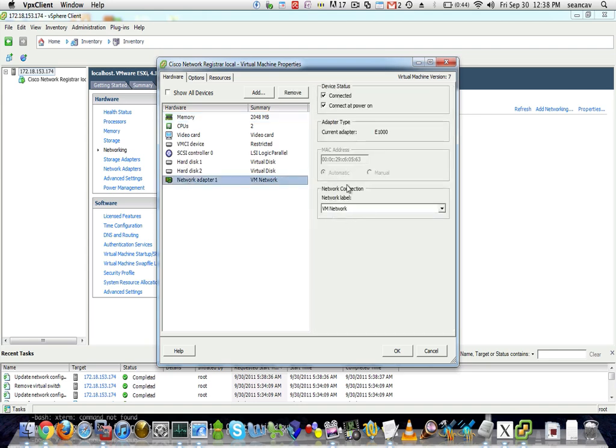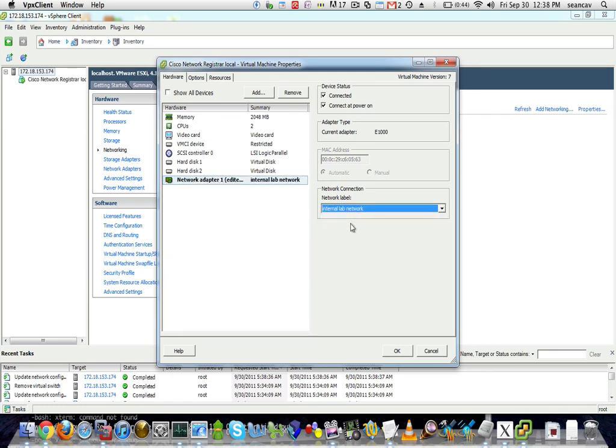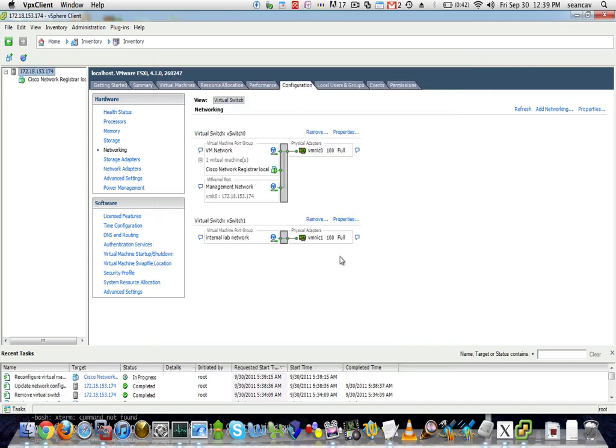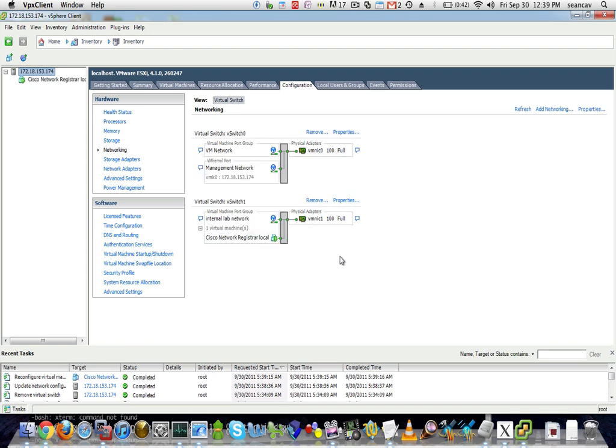And under here, under network connection, network label, I'm going to scroll down and then I can click on that lab network. This will assign them there. This is also like if that lab network had a VLAN, it would start tagging all the traffic. You don't have to restart your box to start seeing that NIC. It's automatically going to start using that right away.